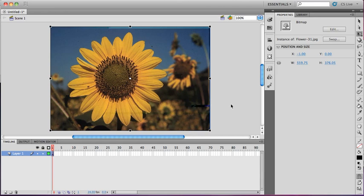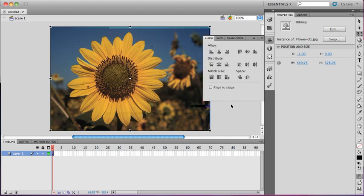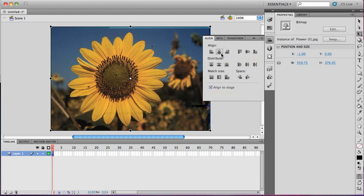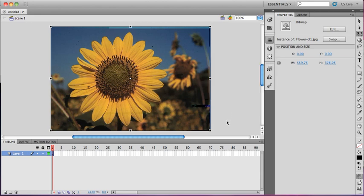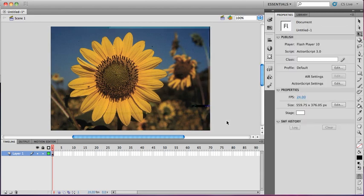If you need to align it, you can use CTRL-K, or CMD-K on a Mac, and you can align an image to the stage, both horizontally and vertically. And there we go. I'm aligned and ready to go.